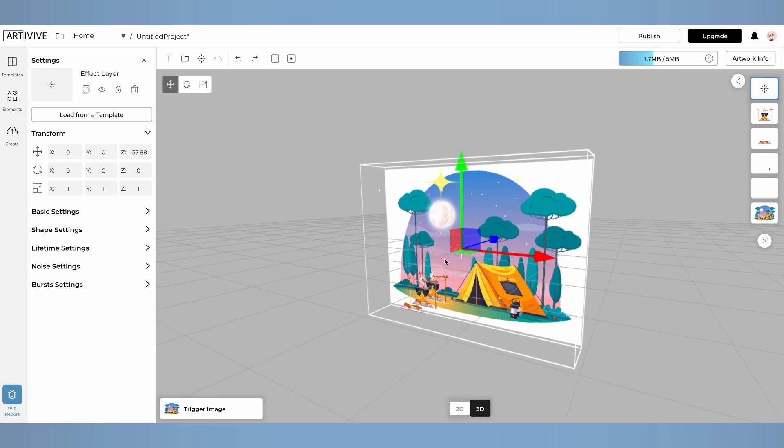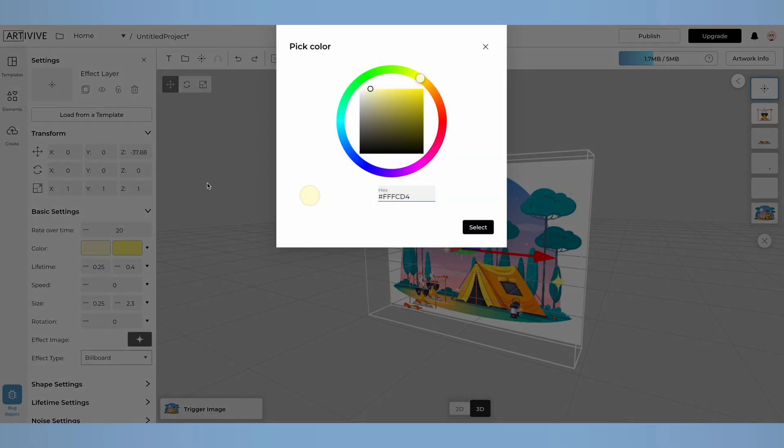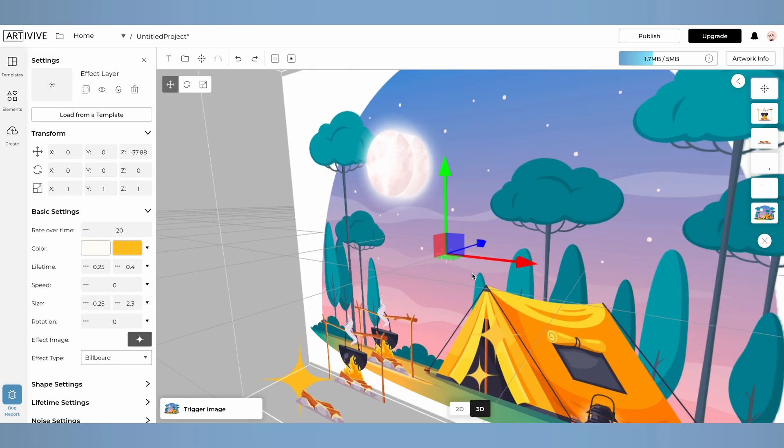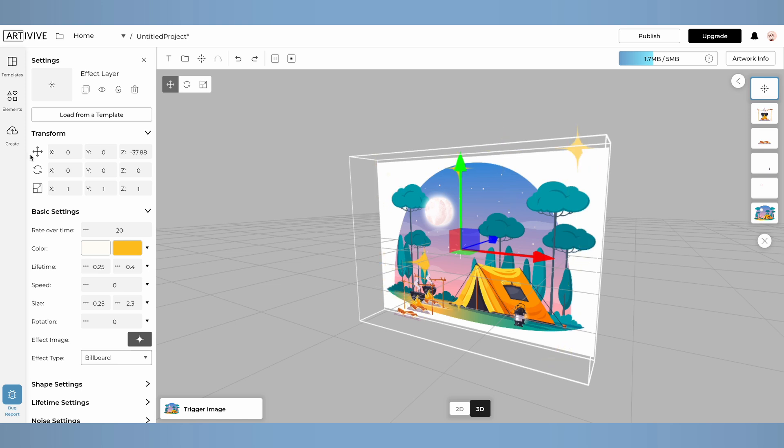Next, let's adjust the start color values. Click on the color swatch to open the color wheel. Choose any color, then click Select. I'll do the same for the secondary color. Now you'll see that some of the sparkles are almost white, while others are a lighter yellow.